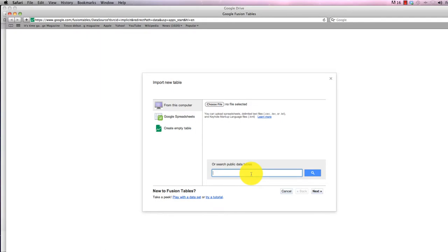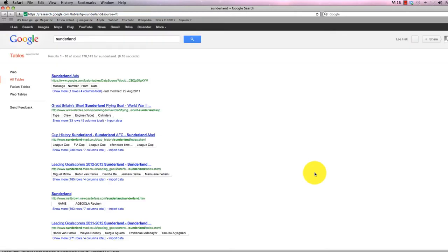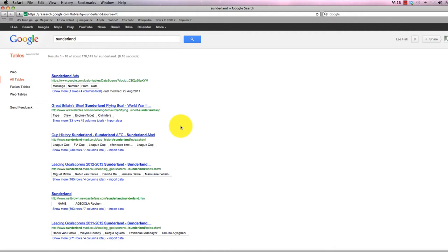Searching public data tables is about getting a hold of tables that are out online by keywords. I'm going to search for something fairly obvious like Sunderland, and using Google search it will look at various websites and see if people got tables on there that match my criteria.